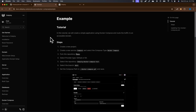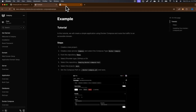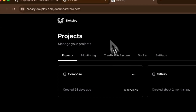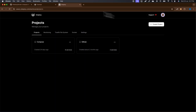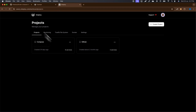The first thing you need in order to do this is to have a Docploy server. If you don't know how to install it, you can go to the introduction video and you'll see how to install the instance.